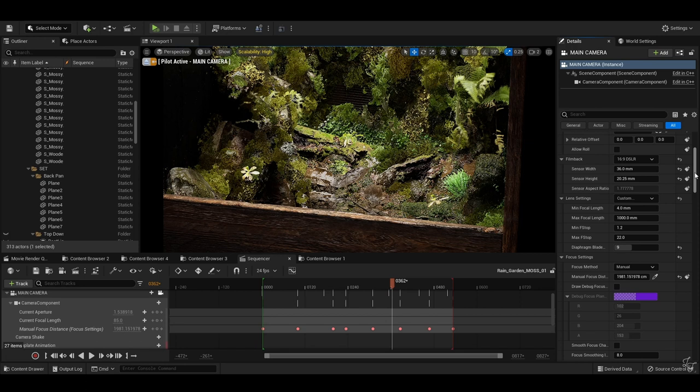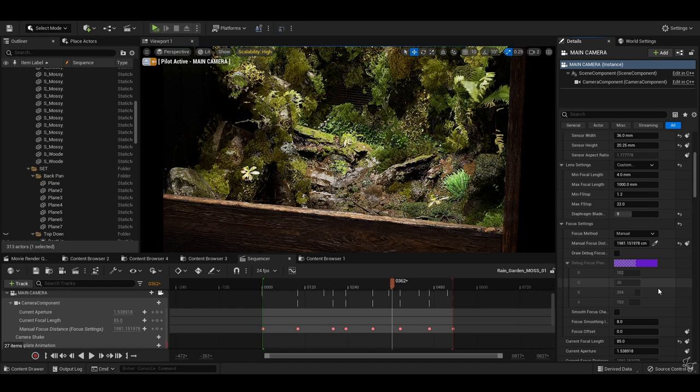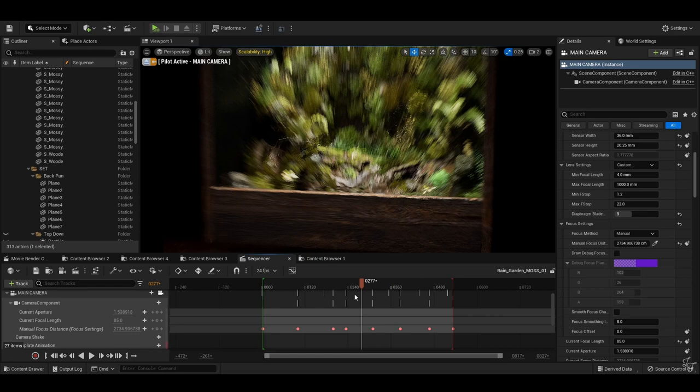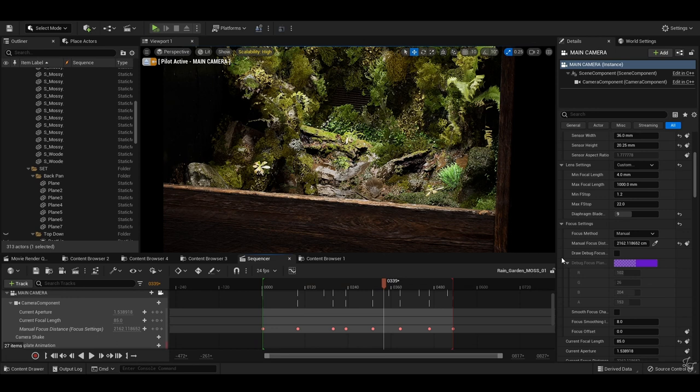I do tend to prefer shooting 16 by 9 for YouTube, and I usually set it to 16 by 9 DSLR, usually at 1.2 or 2.8 aperture, usually 1.2.